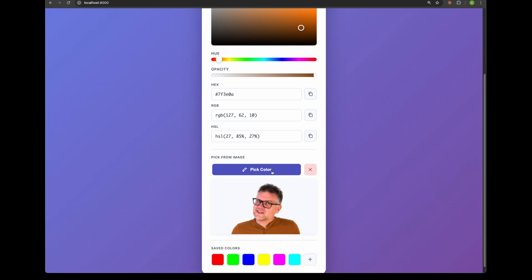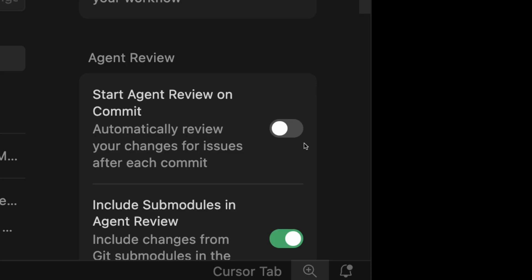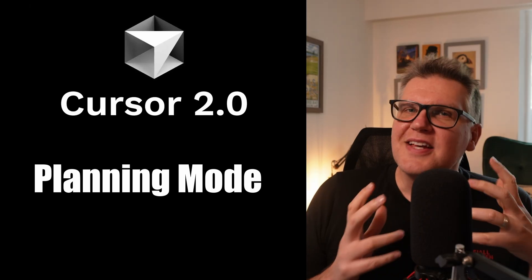It's not perfect though. I did spot another bug where if you pick the color, the magnifying glass can disappear so you can't see it anymore. The canvas should be expanded so you can always see the magnifying glass. But still, it's an extremely useful extra check. And cursor added a setting to start agent review on commit so you can have it run automatically.